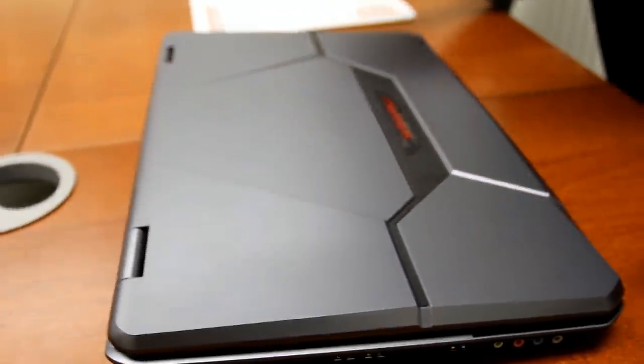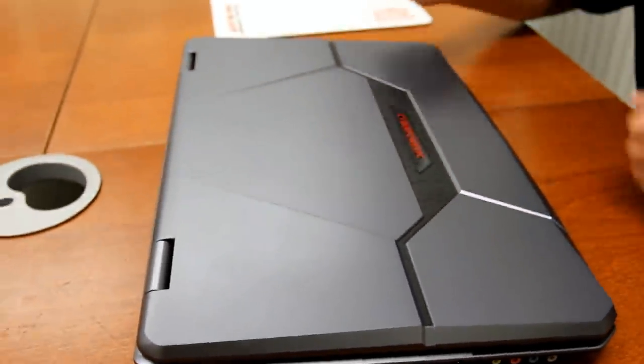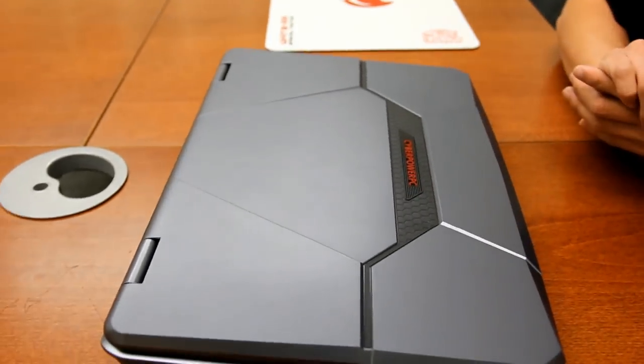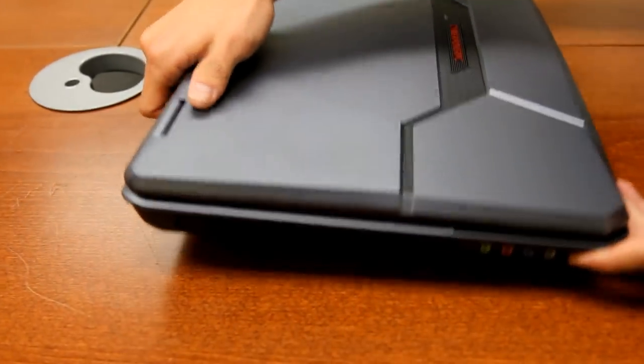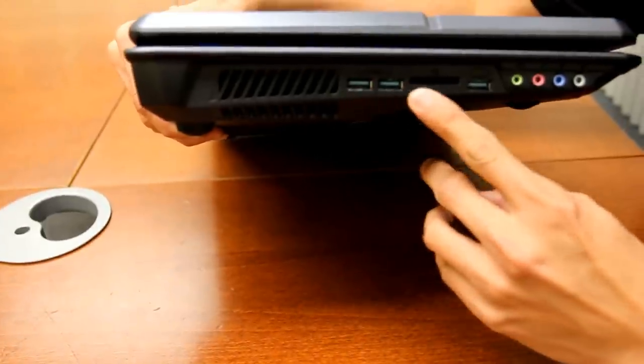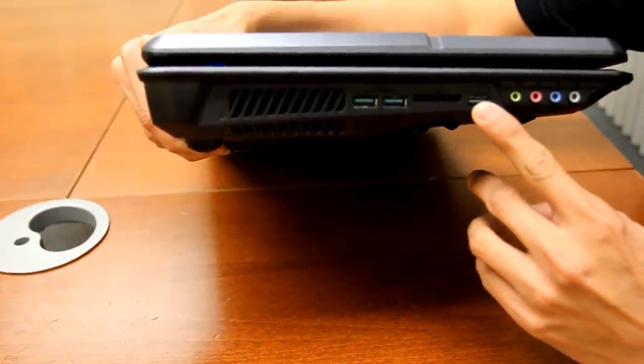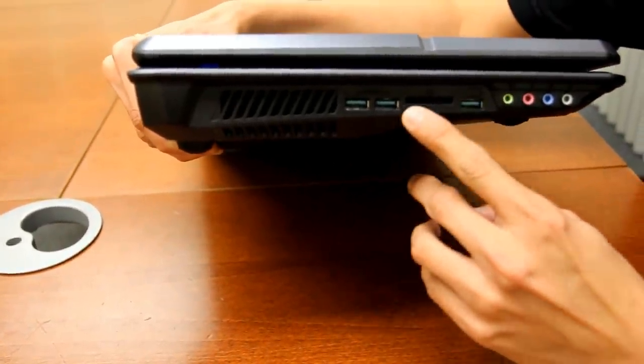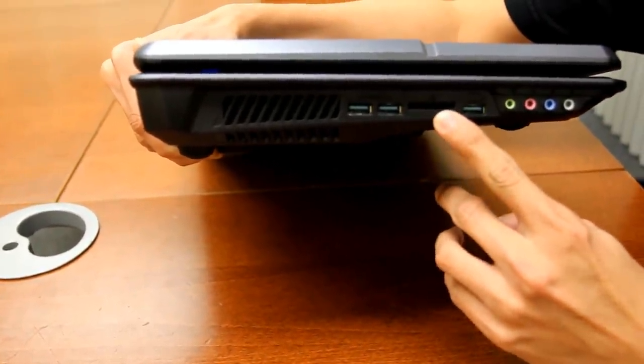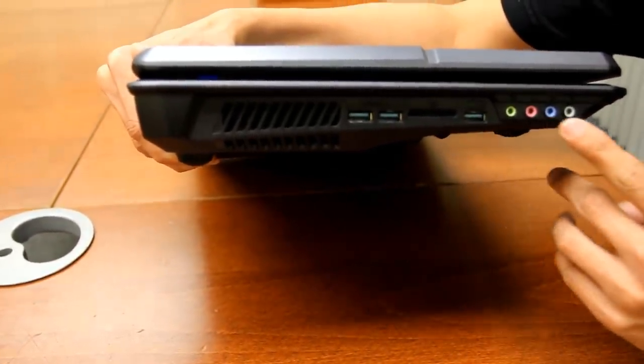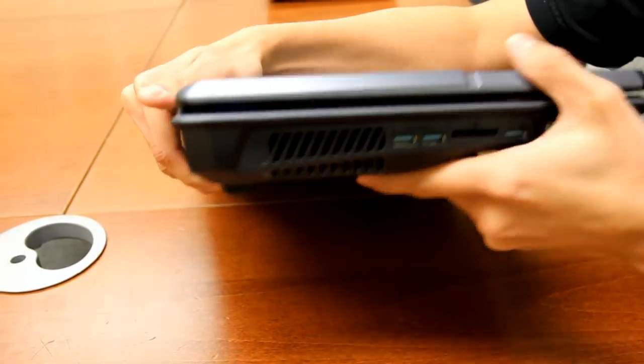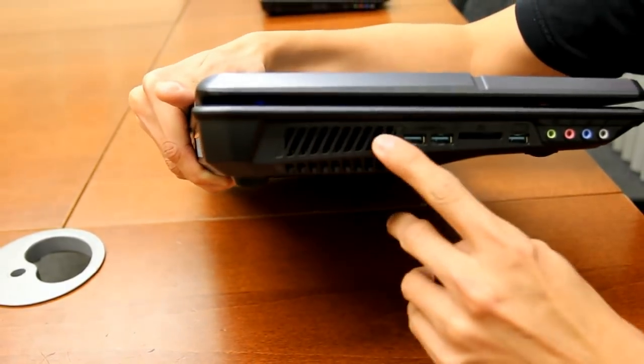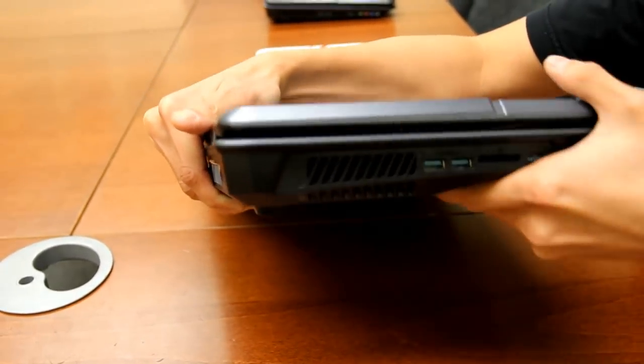So let's go ahead and jump to the outside and take a look at its ports and connectivity starting off with the left side here. We have three USB 3.0 ports, a media card reader slot, and your audio ports at the bottom here along with the vent for GPU cooling.